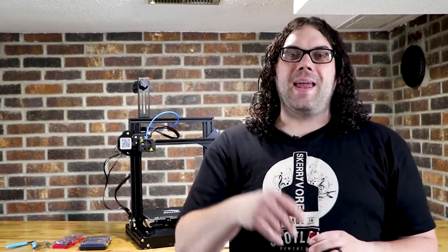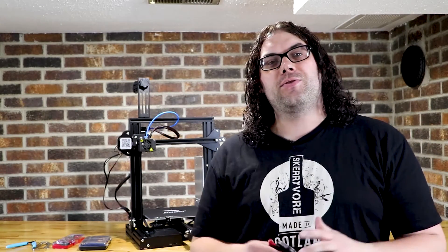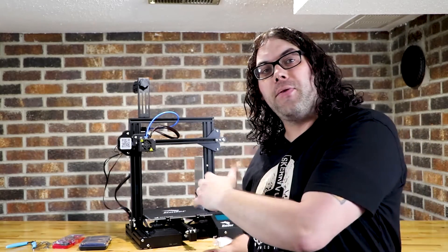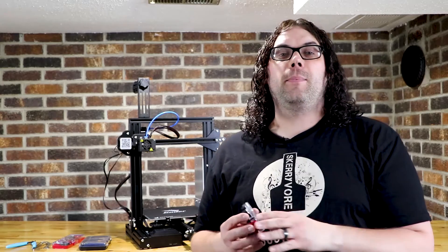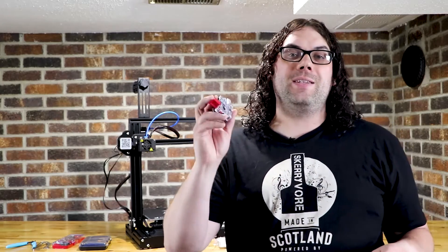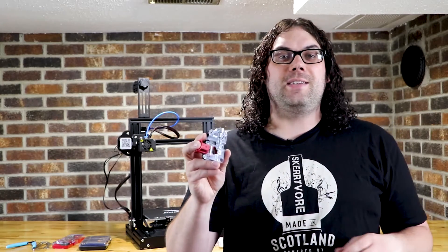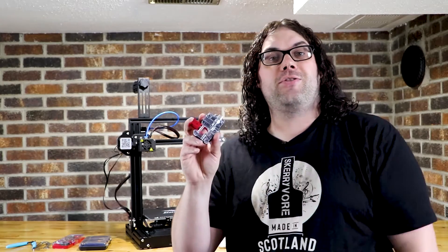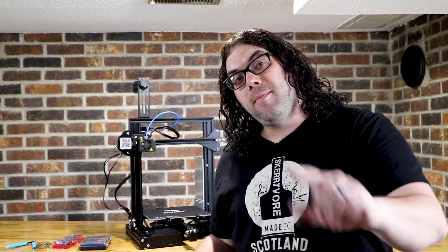Hey everybody, today we're gonna take the factory extruder from the Ender-3 and we're gonna be replacing it with a CME CNC EZR Struder. My name's Jim and this is the Edge of Tech.